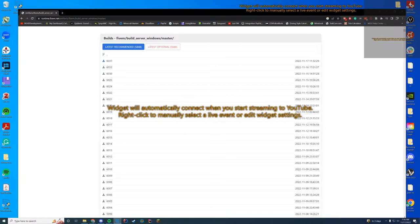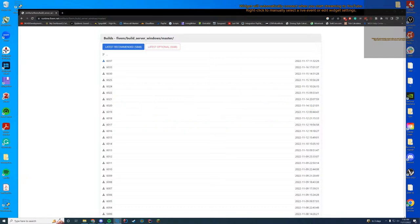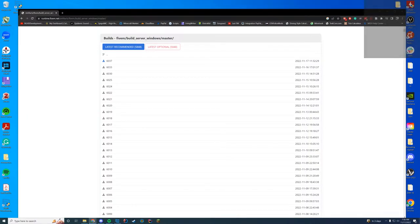Good morning, everyone. Hopefully you're doing well today. How's everybody doing? We're going to do some QB Core stuff today. Hopefully some QB Core stuff today — we'll see how it goes.